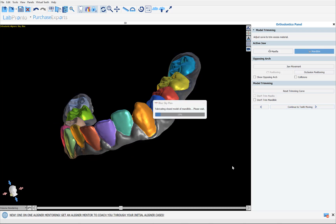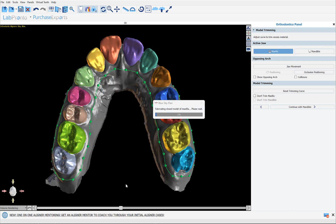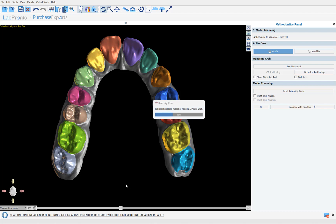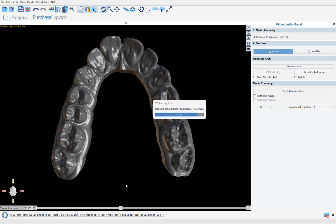The software will now trim away everything outside of the trim curve, leaving us just with the gingiva and the teeth. While this is processing — if you come across any case where the automatic annotation or segmentation of the teeth is not good for whatever reason, you can help us by sending the case to plan@blueskybio.com or just send us the STL models, and we'll use that data set to help teach the software and continually improve it for future cases.